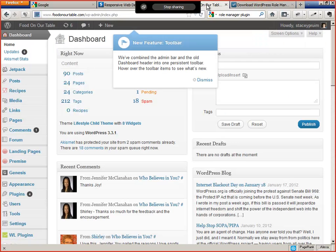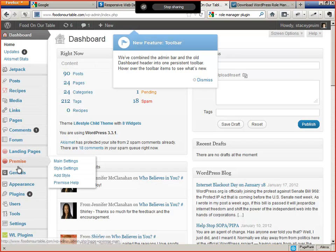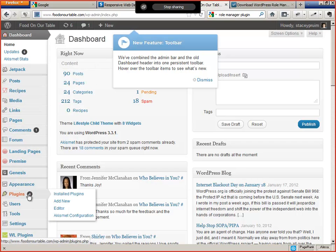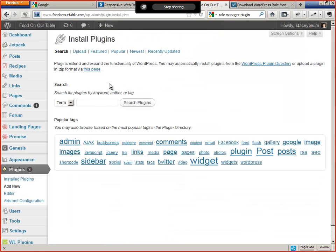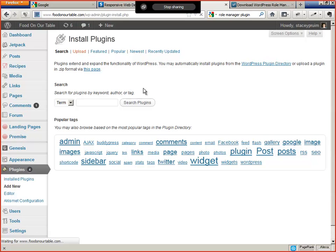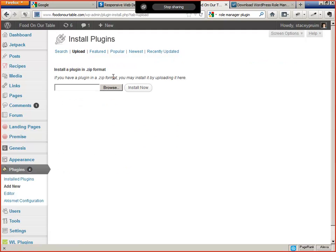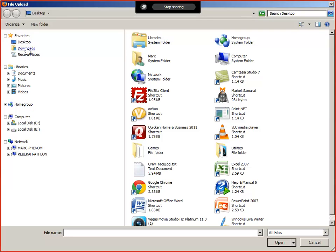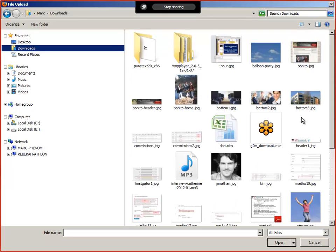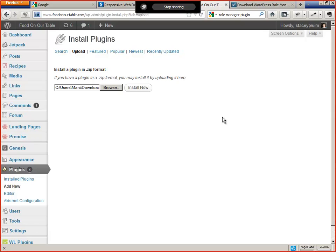We're going to install the plugin from the zip file. Click Plugins Add New and activate the Upload tab, of course. You've got to wait for the site to refresh. We're going to call it Role Manager.